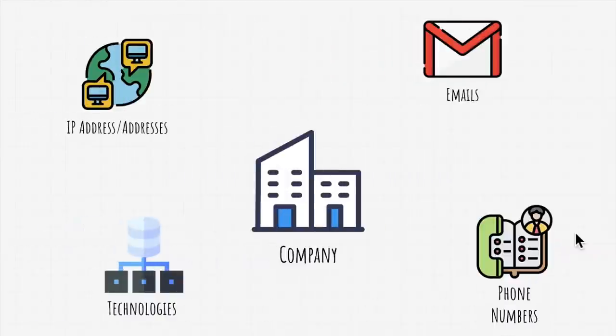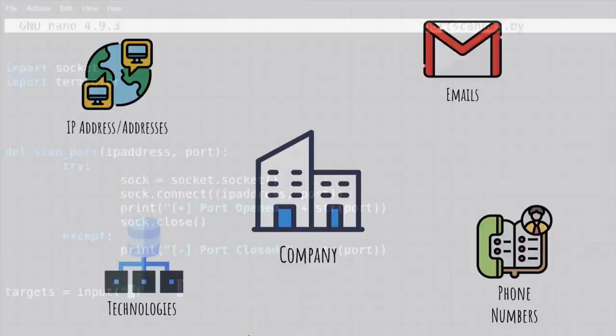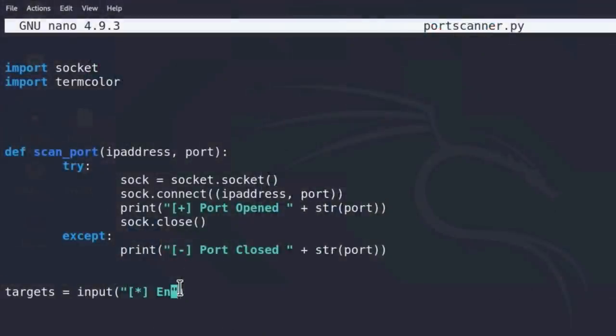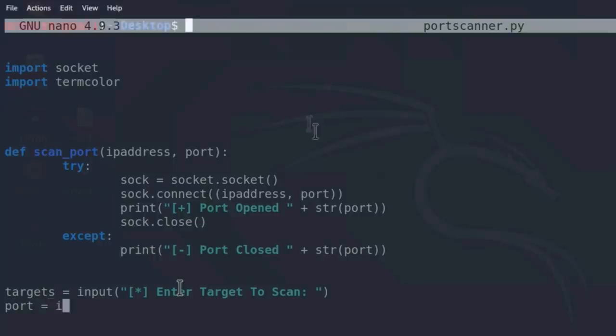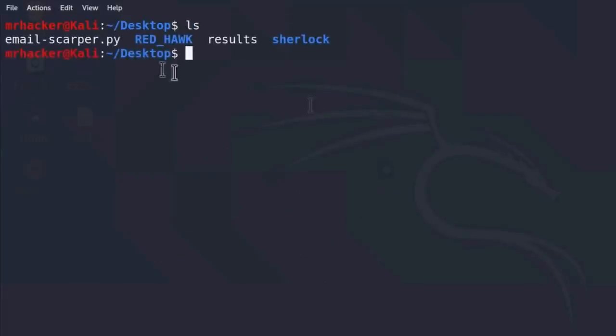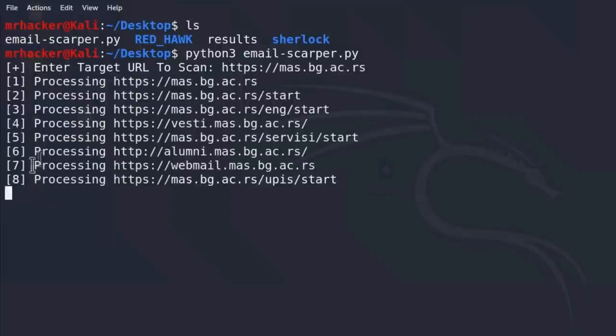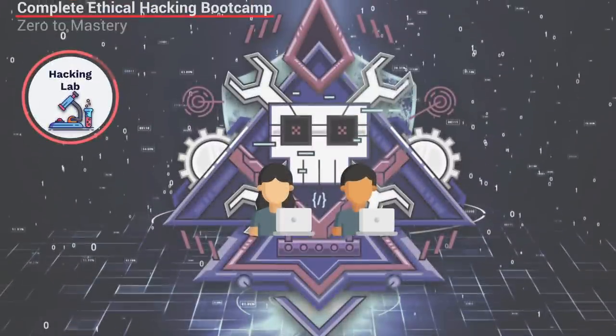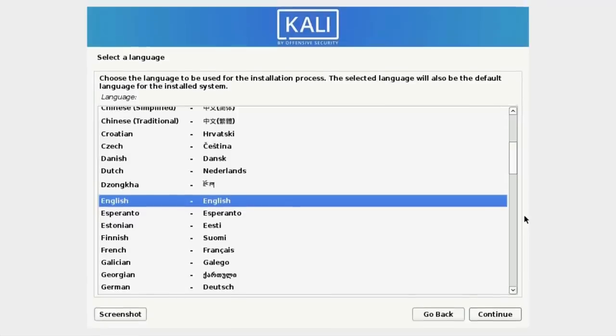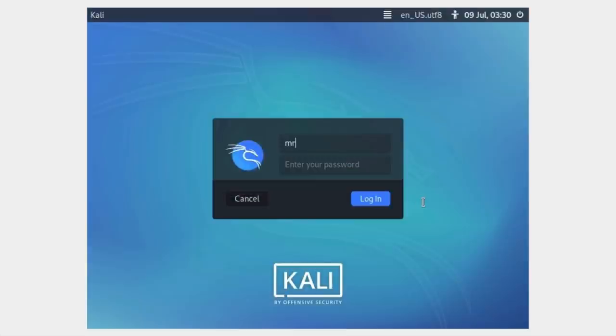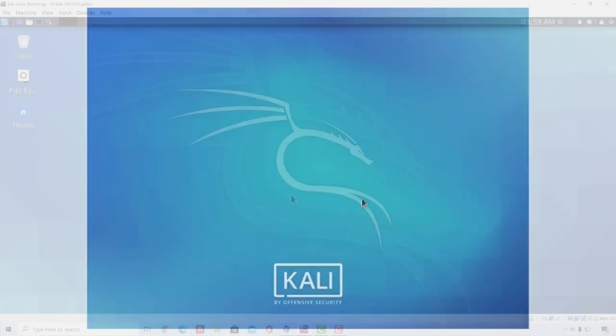This course is focused on learning by doing. We're going to teach you how hacking works by actually practicing the techniques and methods used by hackers today. We will start off by creating your own hacking lab to make sure we keep your computer safe throughout the course as well as doing things legally.